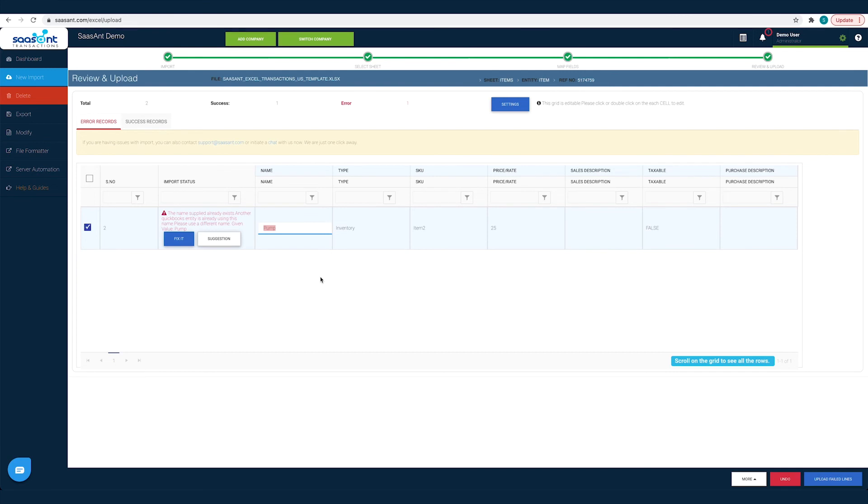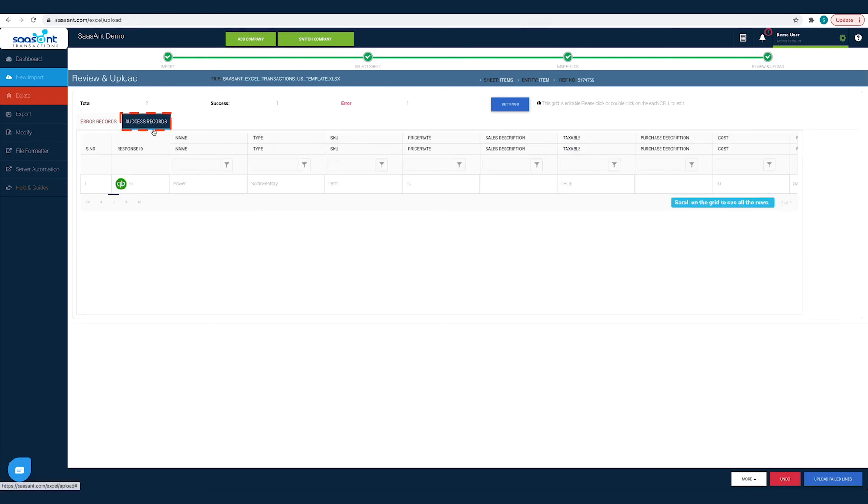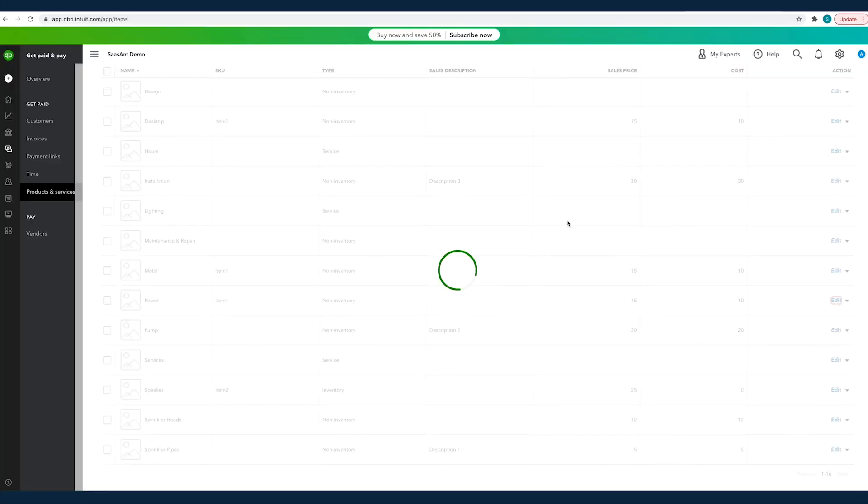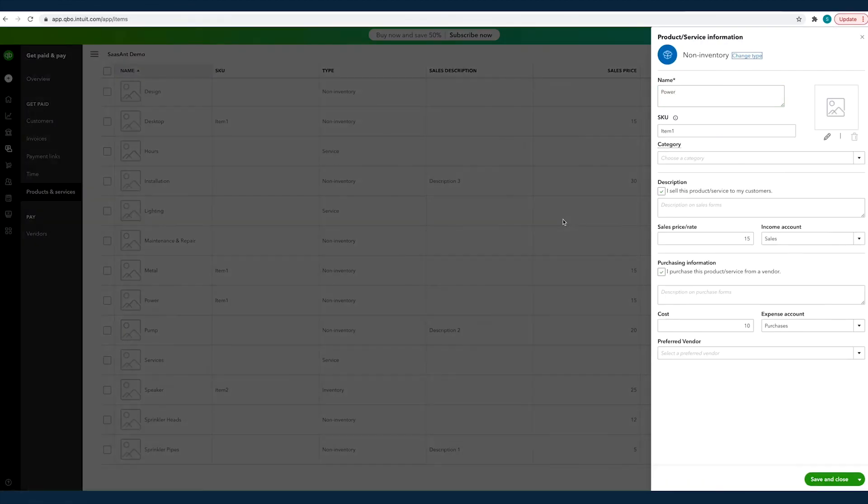And, you can find the imported transactions under the Success records tab. Click on the QuickBooks icon to view the imported transaction in QuickBooks.